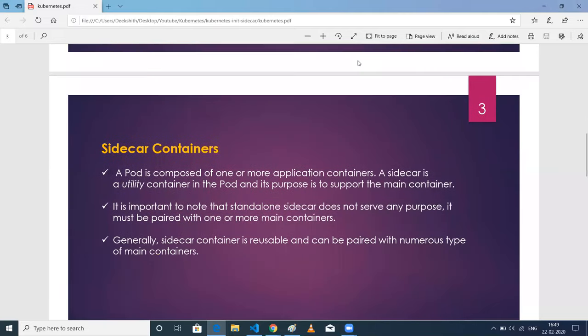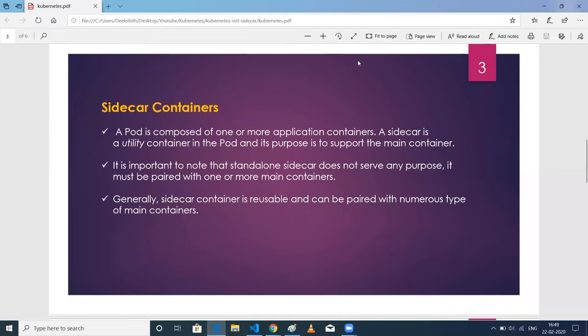This is about init containers. Coming to sidecar containers — sidecar containers are also a type of container. As I've already mentioned, a pod can have multiple containers like application, sidecar, helper, and init containers. Sidecar containers are usually called utility containers, which basically support your main application container. We need to keep in mind that a sidecar container by itself won't serve any purpose. It should be attached with a main container to get functionality done. You can attach a sidecar container to any application container, and you can also have multiple sidecar containers in a pod.